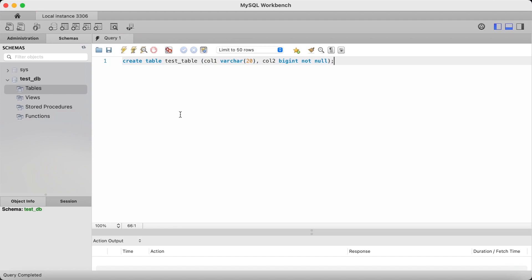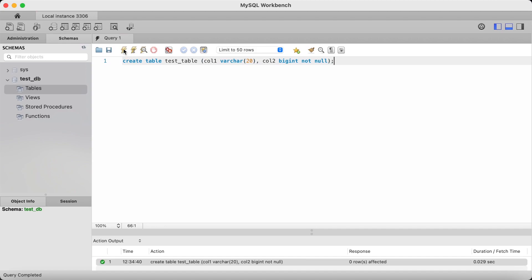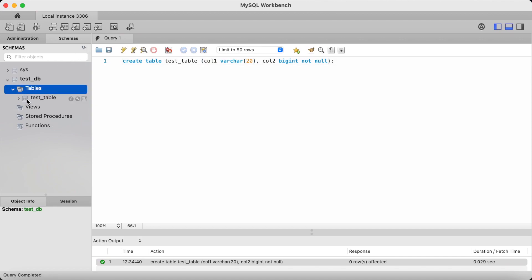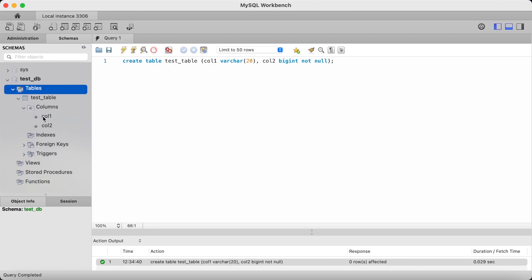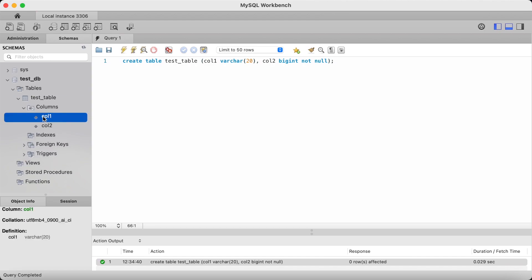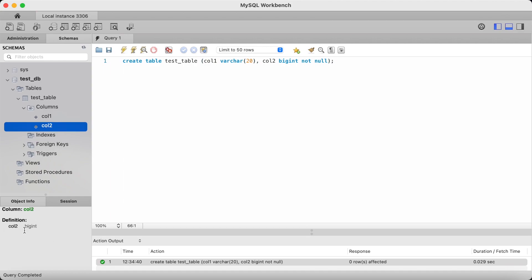Close parenthesis, terminate with a semicolon and click run. Now if you look at the left pane, once I refresh it, you can see that there is a test_table in the test_db database. And if I expand the columns, we can see that the columns have the data types we specified: varchar and bigint.